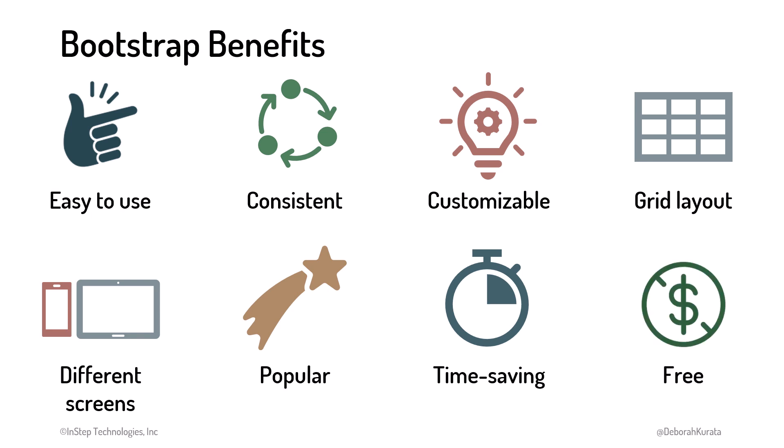Plus, it's free. Bottom line, Bootstrap is a powerful and versatile CSS framework that can help us create professional-quality web designs quickly and easily.